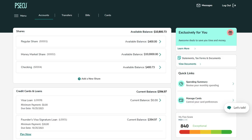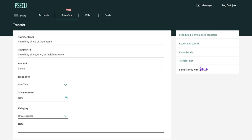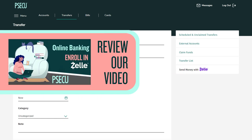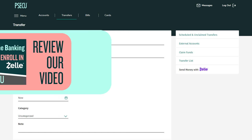Under the Transfers tab, select Send money with Zelle. Before sending money, you must first enroll with Zelle. If you have not yet done so, please review our video Enroll in Zelle.